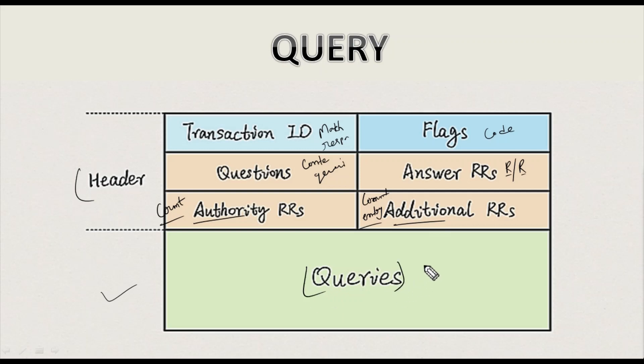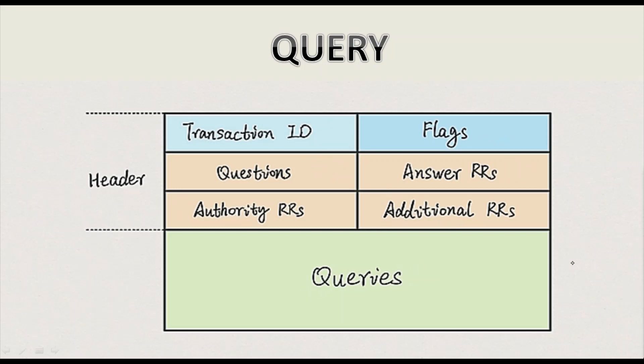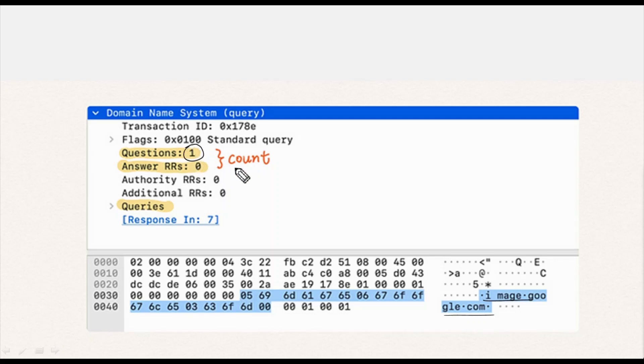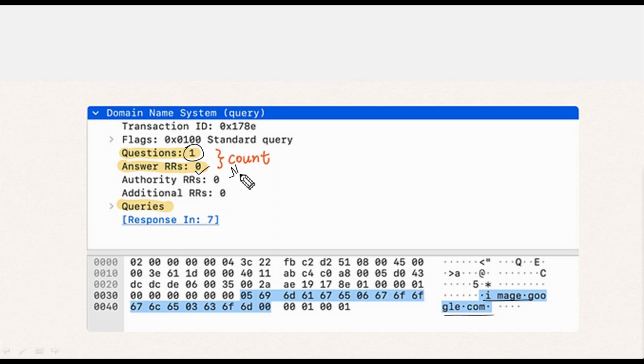Then the queries section has the actual data. Among them, what need attention are the questions, answer RR, and queries - these three are the main important aspects to evaluate in a query response message. Here's an example of a query message for image.google.com which you can see on the screen. Question 1 highlighted in yellow means this message has one entry in the queries, and answer RRs 0 means there is no answer. This is expected as a query message has only questions and no answer.